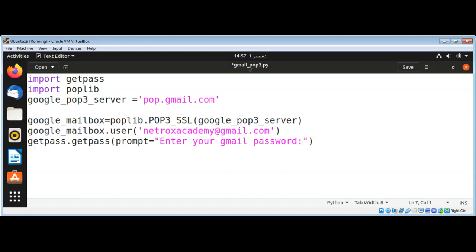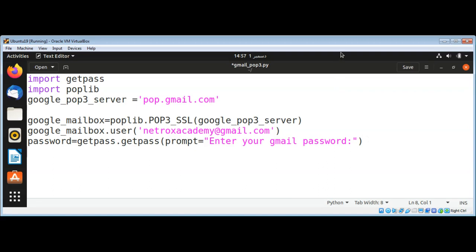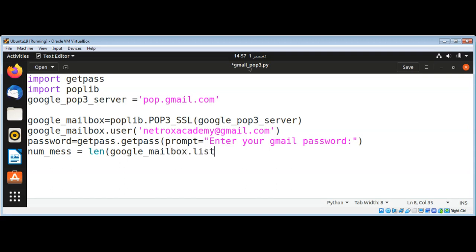And now I'm going to get the number of messages in our mailbox. To do that, I will do num_mess and use len function, and inside it pass in google_mailbox.list and index one.